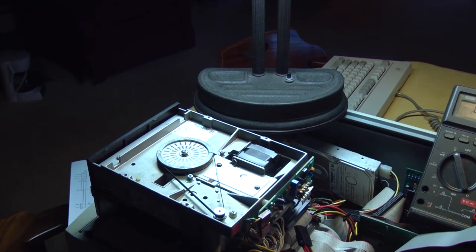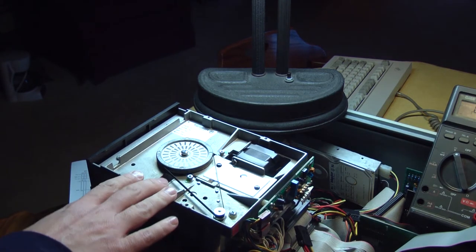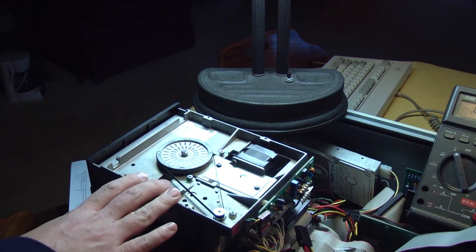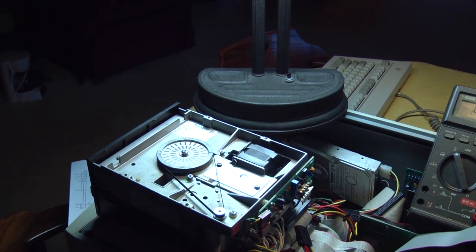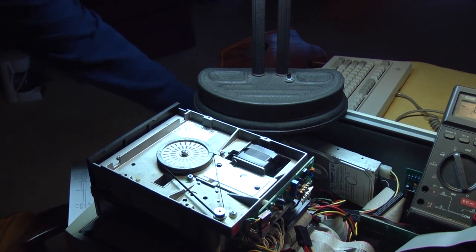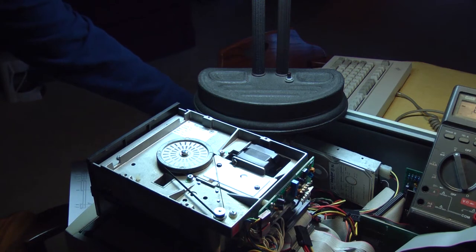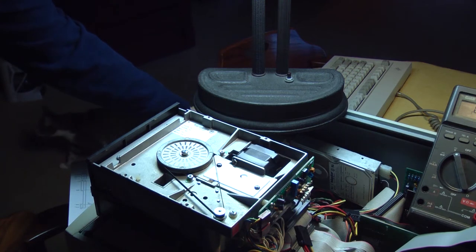This video is just going to cover adjusting the speed of this drive. Other maintenance is outside of the scope of this video. So I have Image Disk loaded and when I press enter it will turn on the motor.